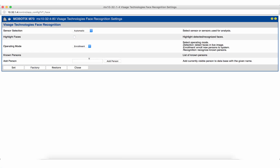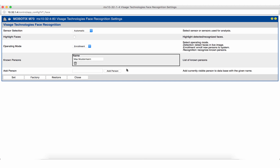Back in the app configuration we can now assign the data set to a name or an individual identifier. To do so we enter the corresponding information in the add person text bar. After we have confirmed the entry the enrolled data set appears in the list of known persons. This list will be filled with each new data set.